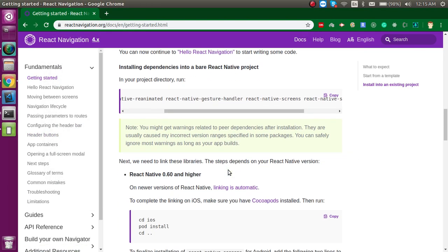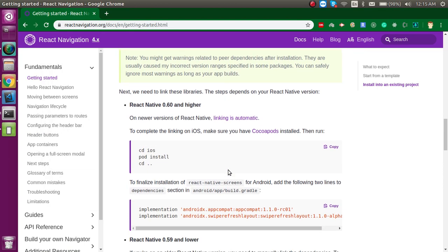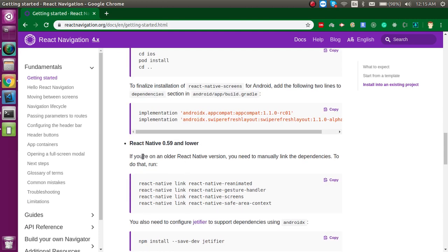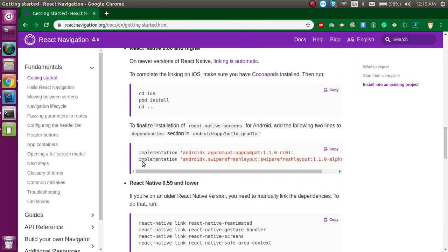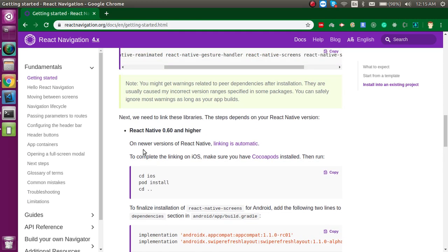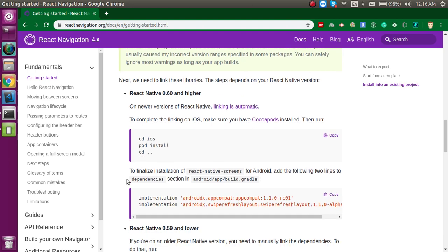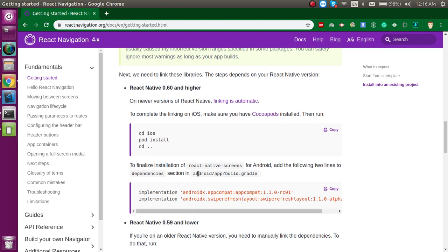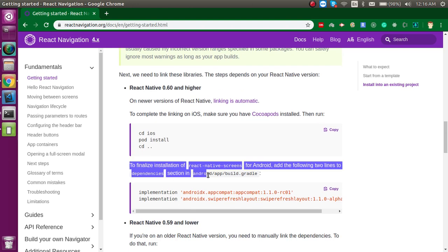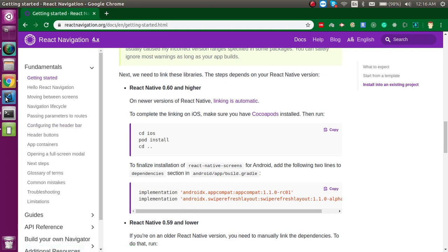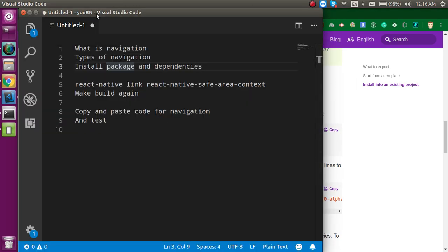Now there are two cases: if you have a React Native version higher than 0.60, you use one set of steps; otherwise you run a different command. My project has React Native 0.61, which is higher, so we need to run these additional commands. For Android, we need to go to the Android folder, then app, then build.gradle.